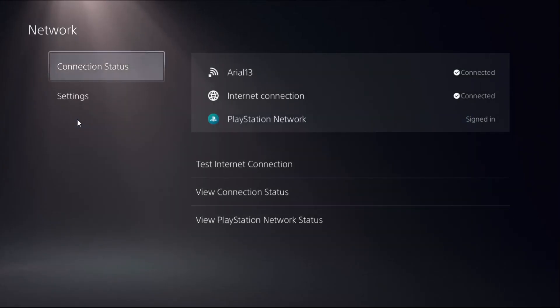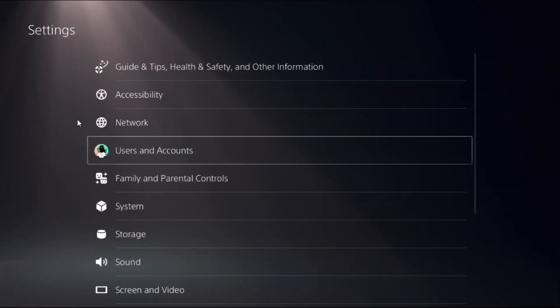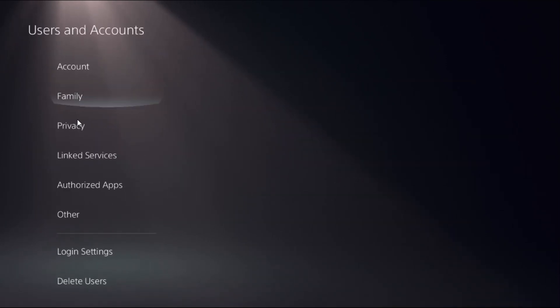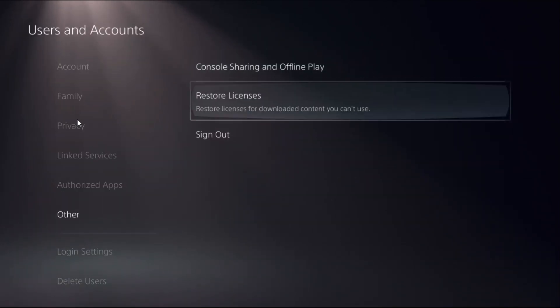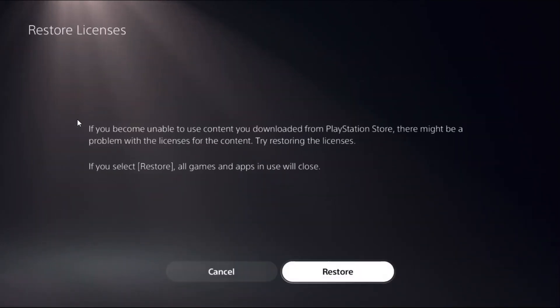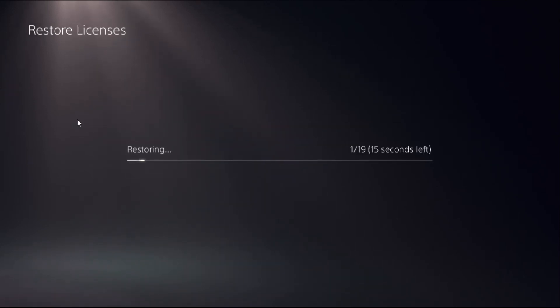Once done, what you have to do is simply go to Users and Accounts, select Other, choose Restore Licenses, and select Restore. This will take around four to five seconds to complete the process.